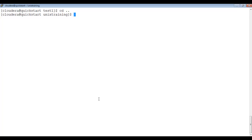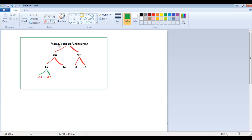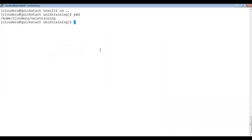Let me clear the screen. We will now see the use of cd dot-dot. Inside unix_training, I will create abc and xyz at once. Then inside abc I will create a1 and a2. Let's see: mkdir abc xyz — they are at the same level. Then mkdir abc/a1 and mkdir abc/a2.